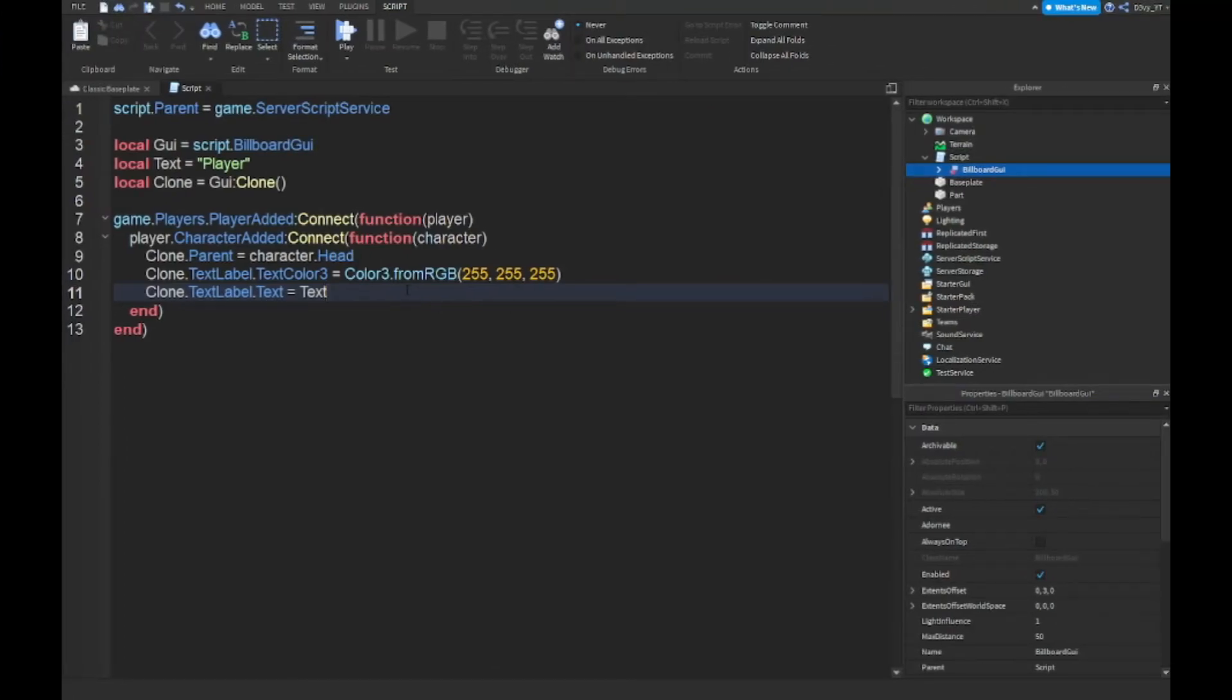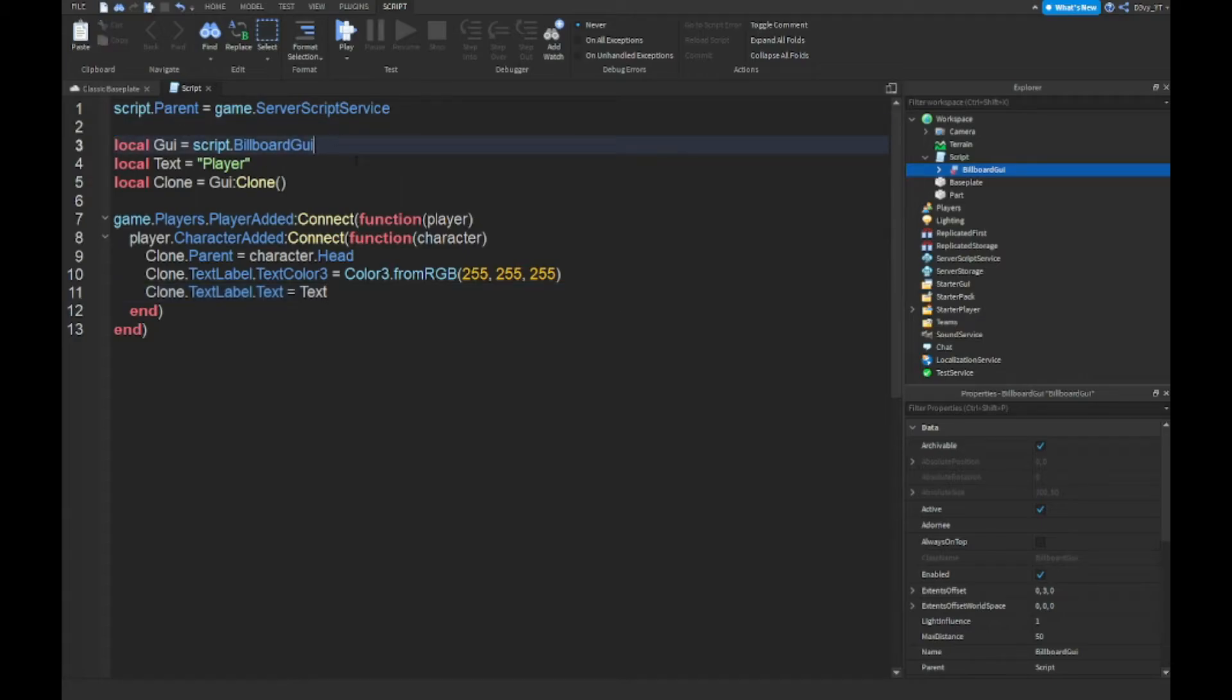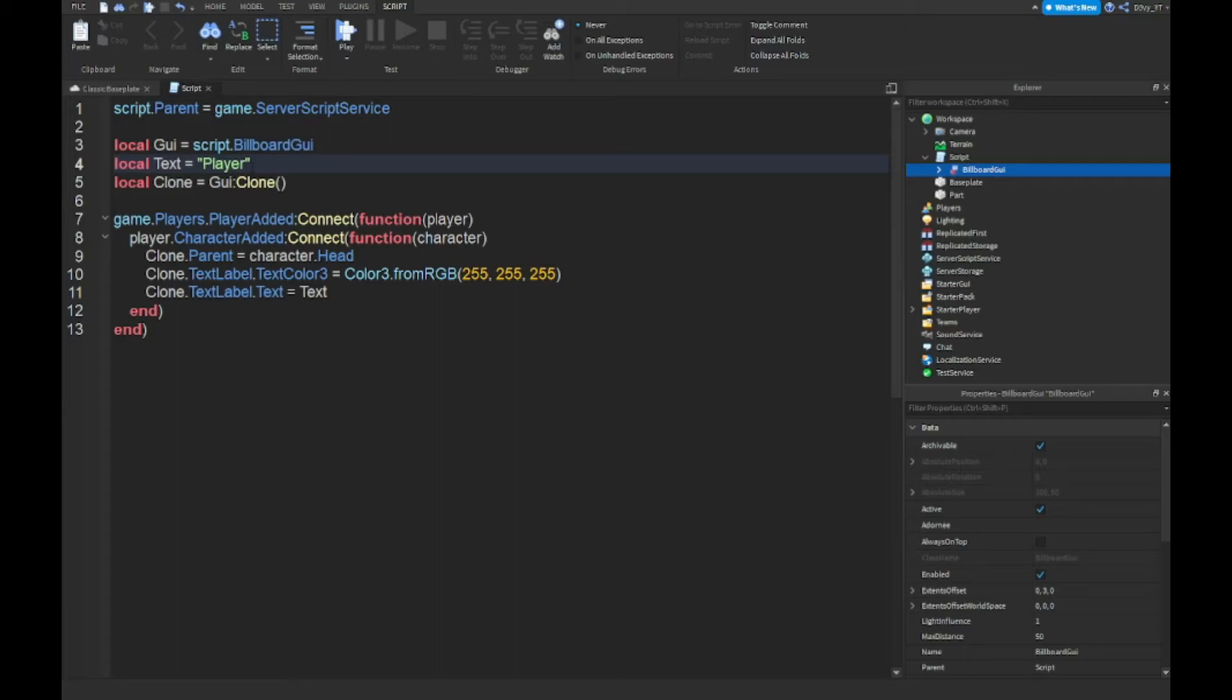Alright guys, so that is the script. Very simple. Now the only thing you want to change is we don't have the username thing because we don't need a username. Every player is going to have this. The only thing you want to change here is the text if you want, it could be player. I would assume it to be player, I don't think what else would it be. And the color here, I set it to white because that's what usually it is. You can change it to anything.